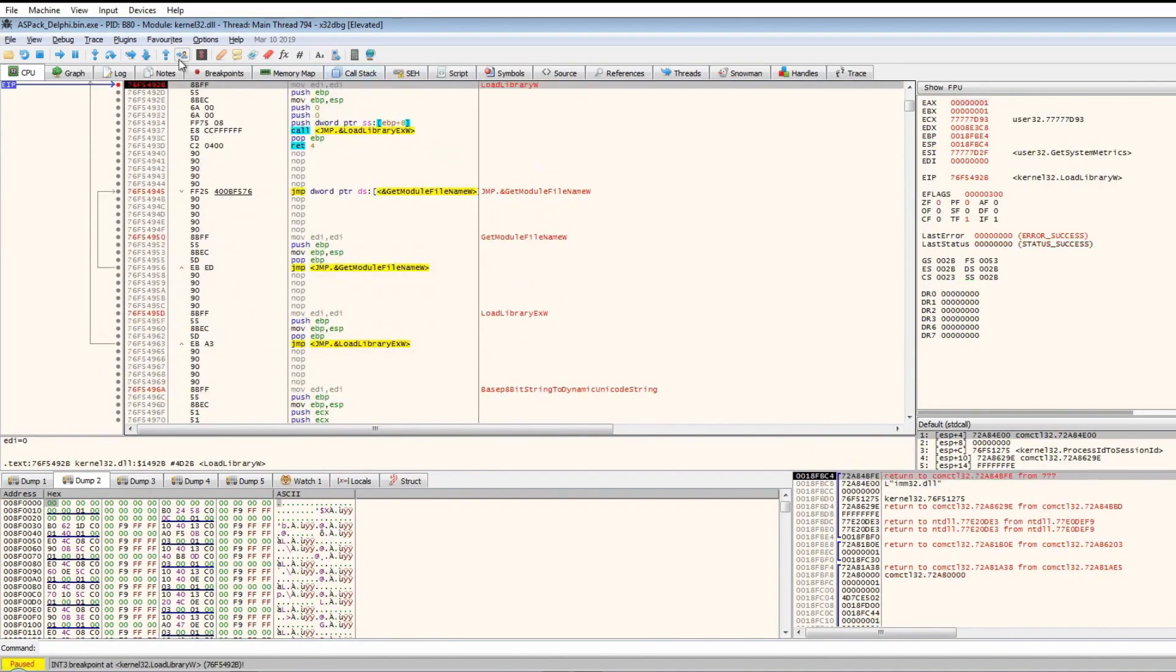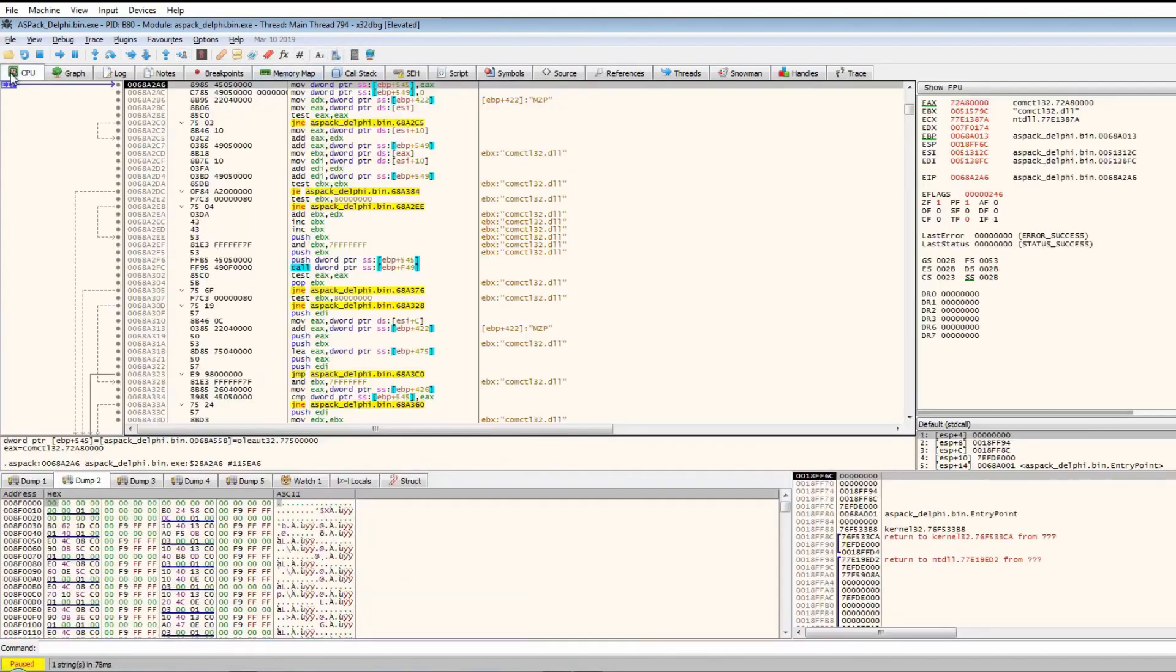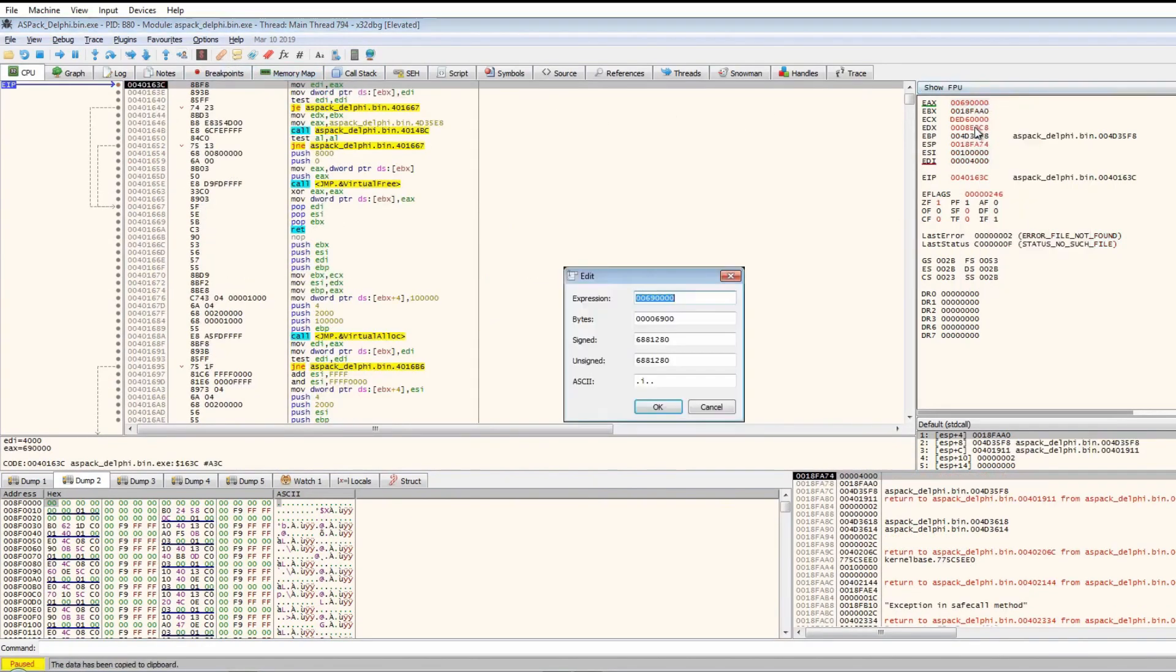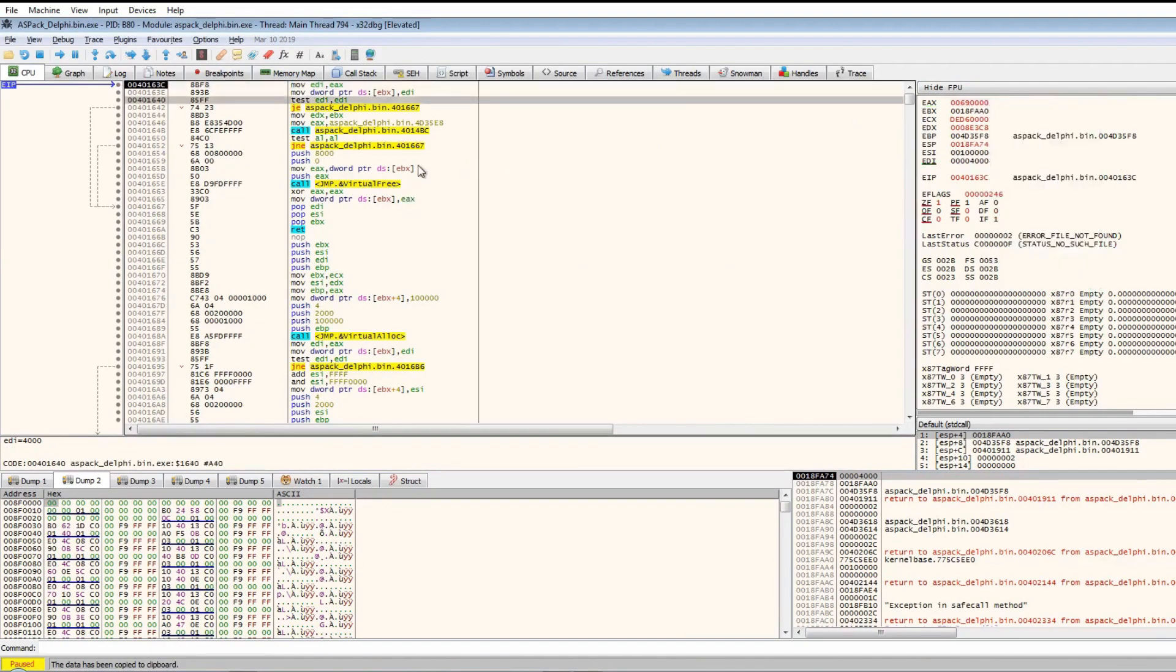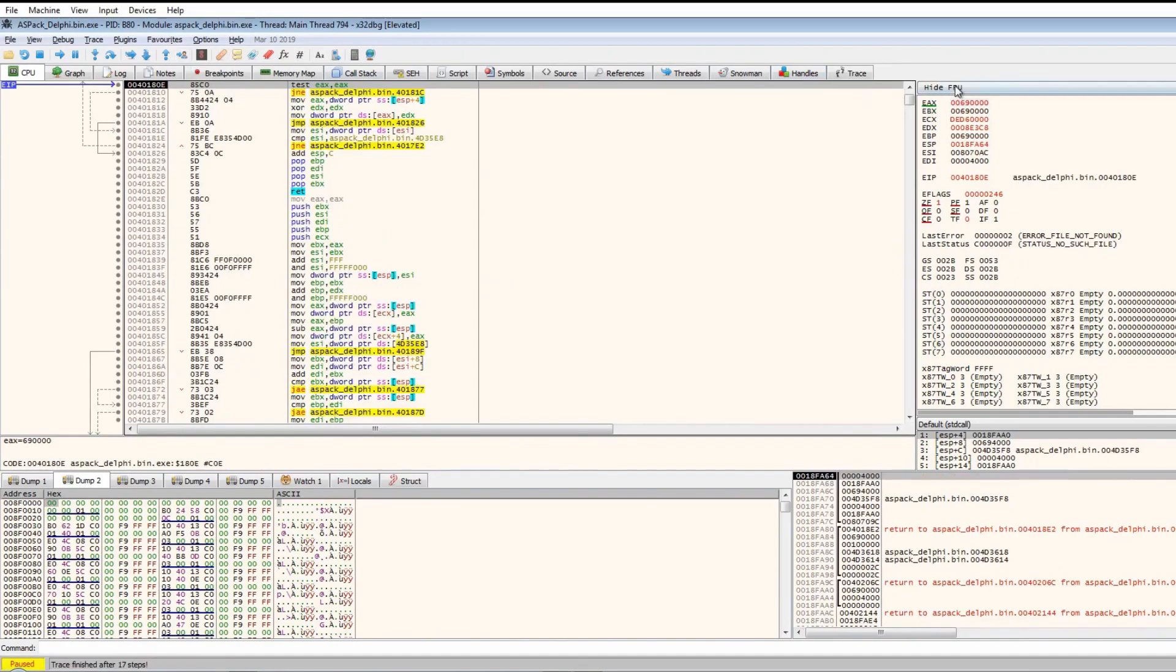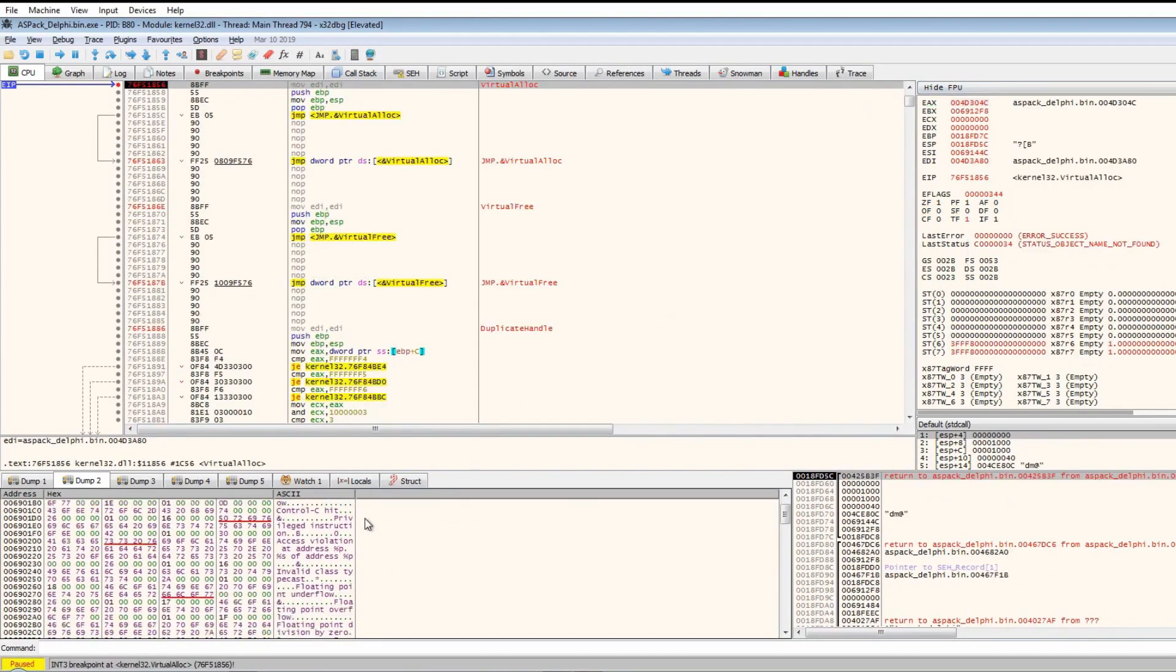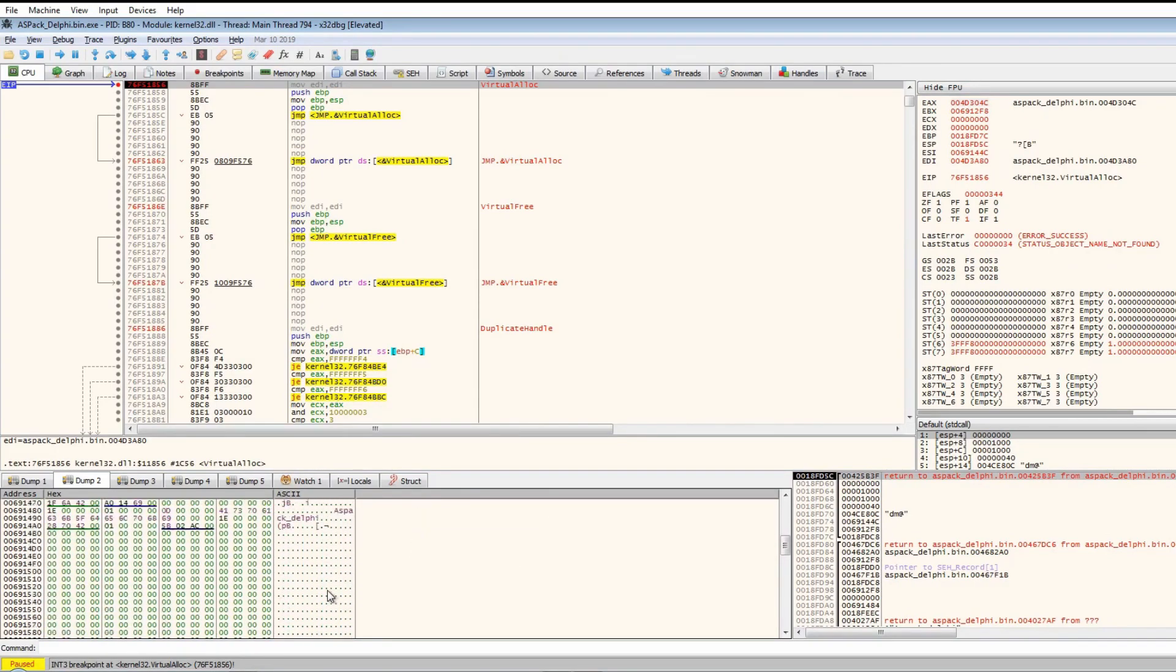Imm32.dll, user code still the same, nothing real new there. Let's jump to user code. Can't actually follow that dump, so this one didn't actually create anything in memory. Run once more.